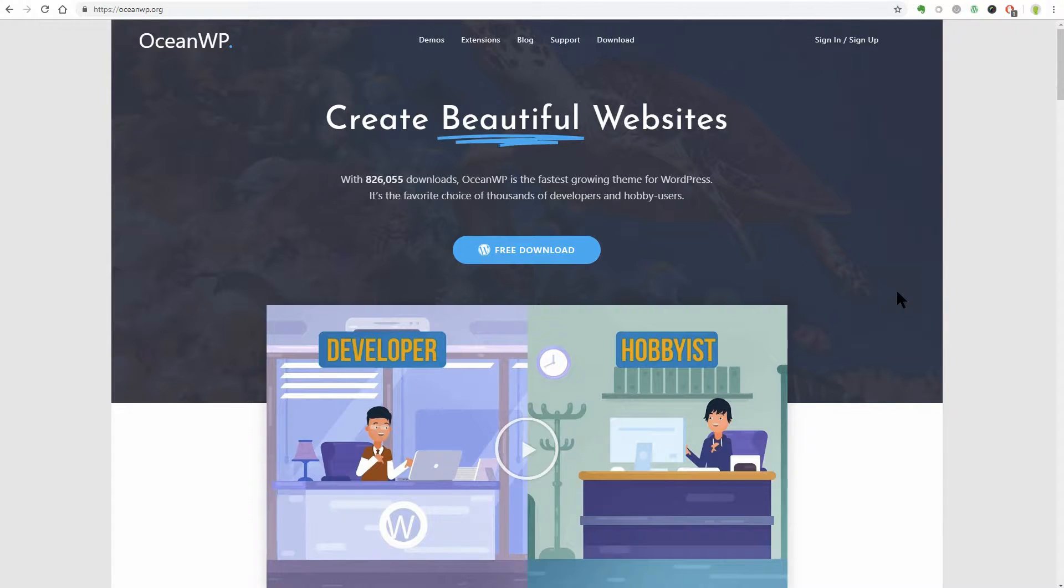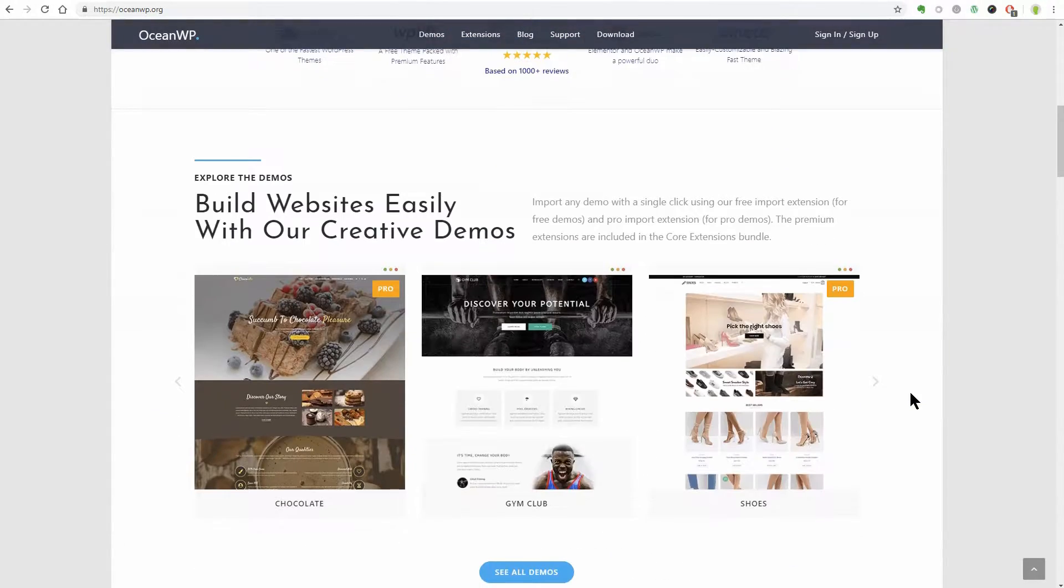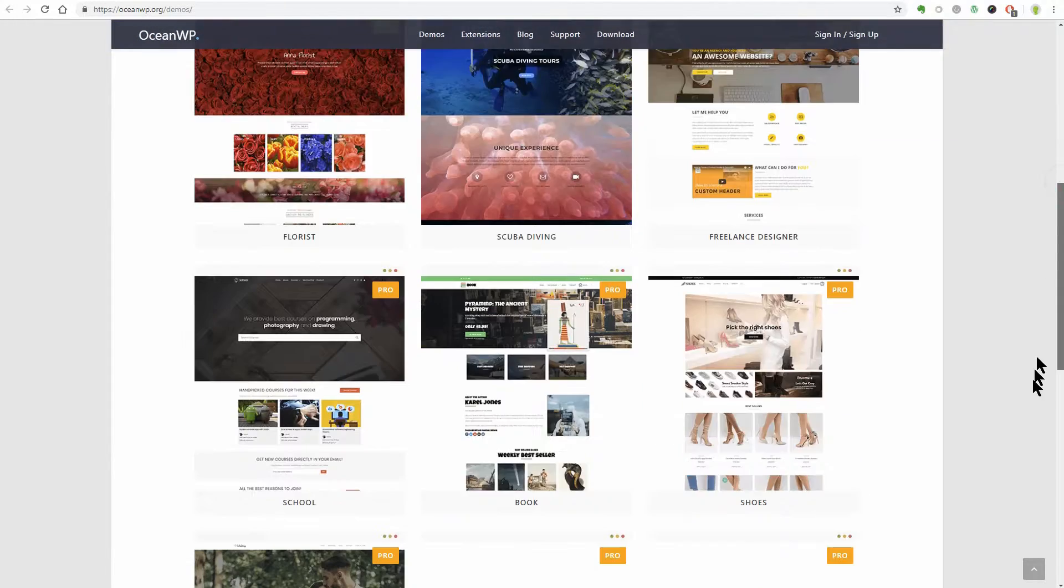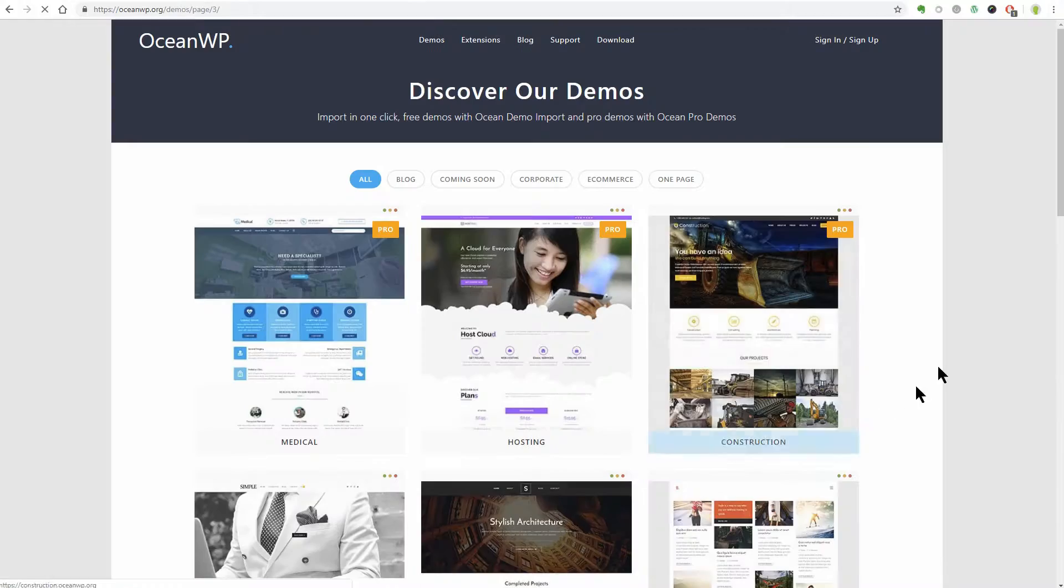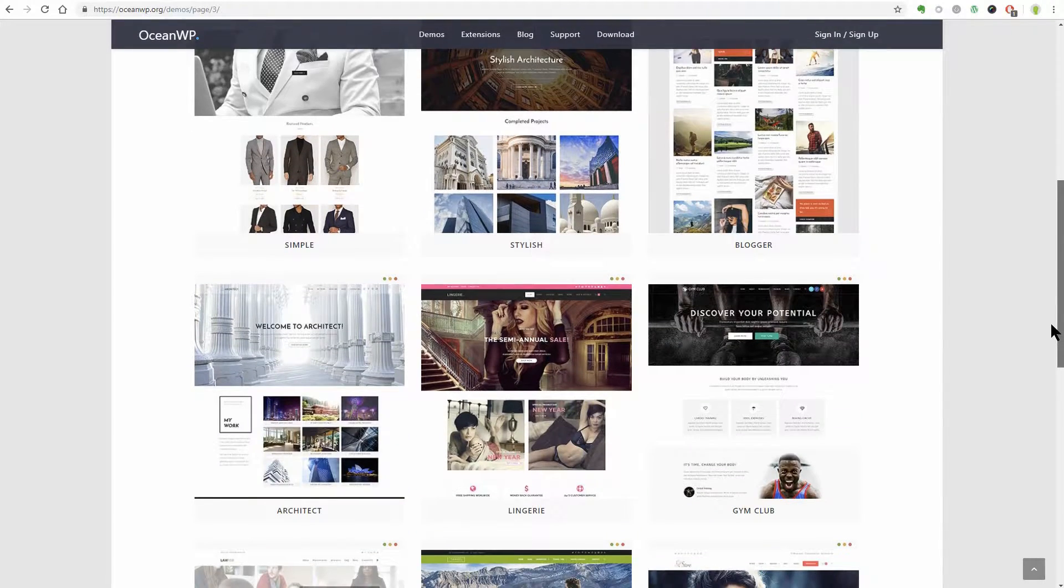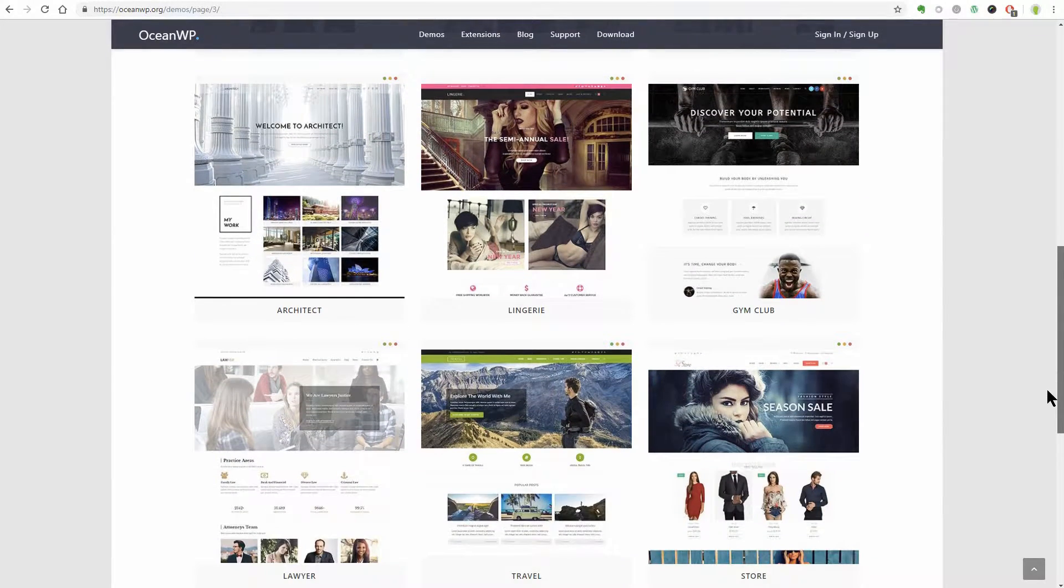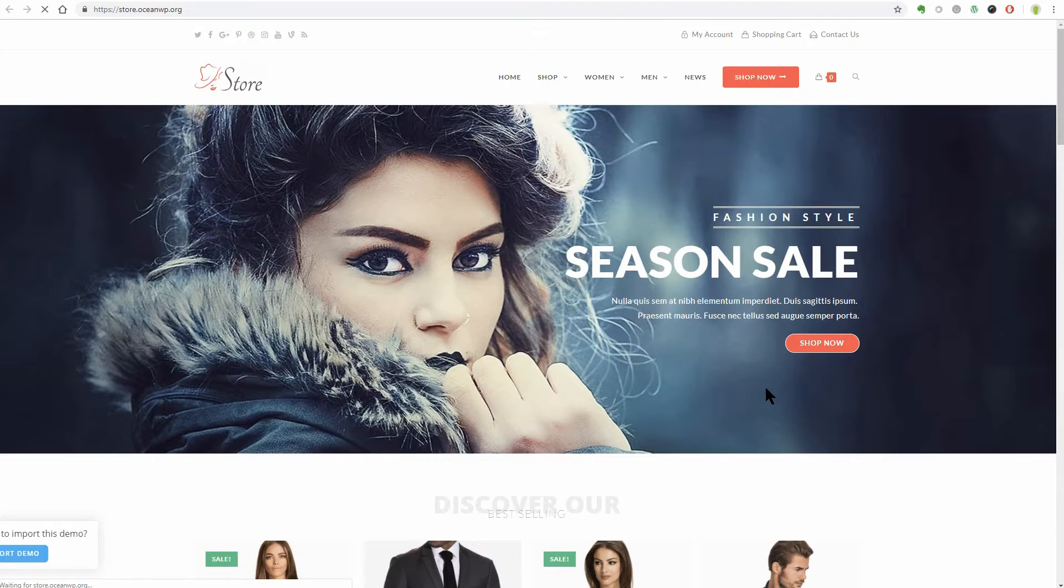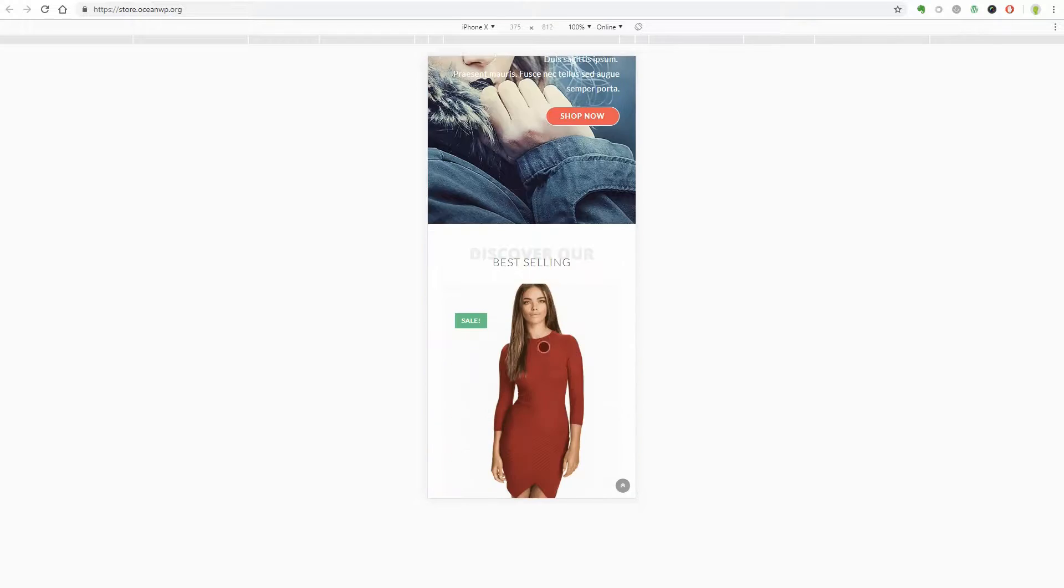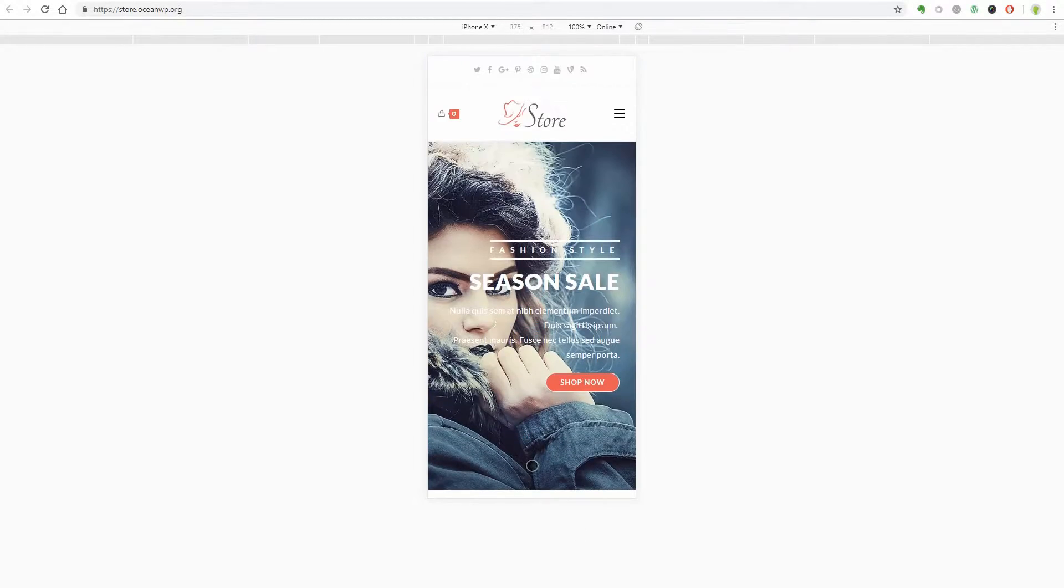OceanWP places a strong emphasis on style. This theme offers lots of demos you can use to customize the look and feel of your site. It's applicable for a wide range of uses, but is particularly well suited to e-commerce sites. Using OceanWP as your theme, your website will look great, even on mobile and tablet screens.